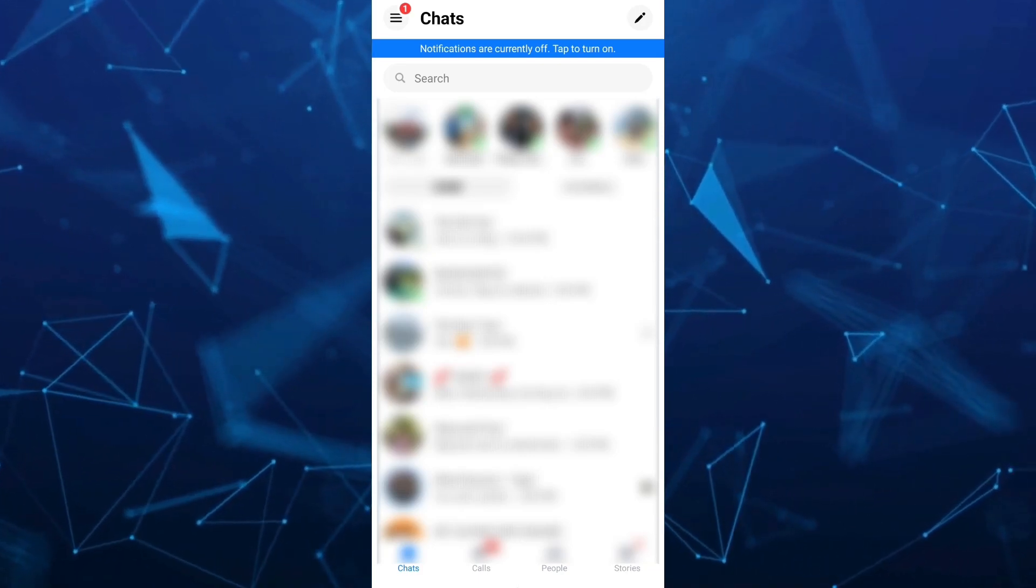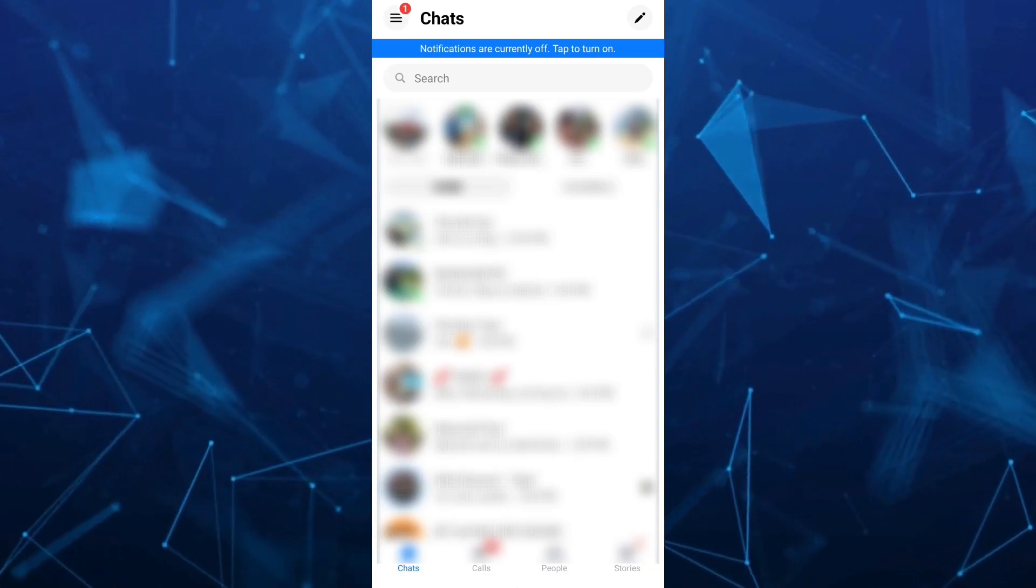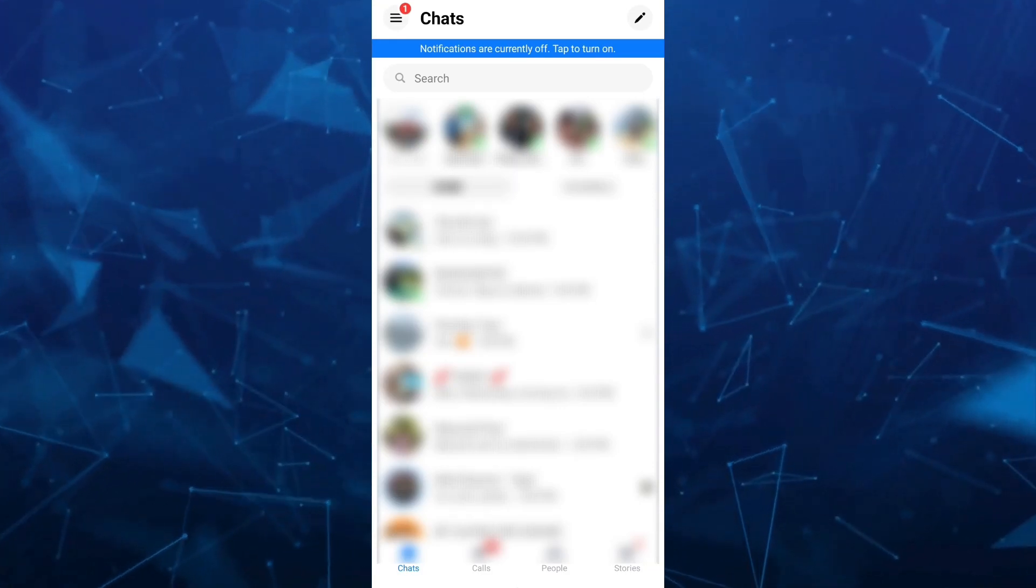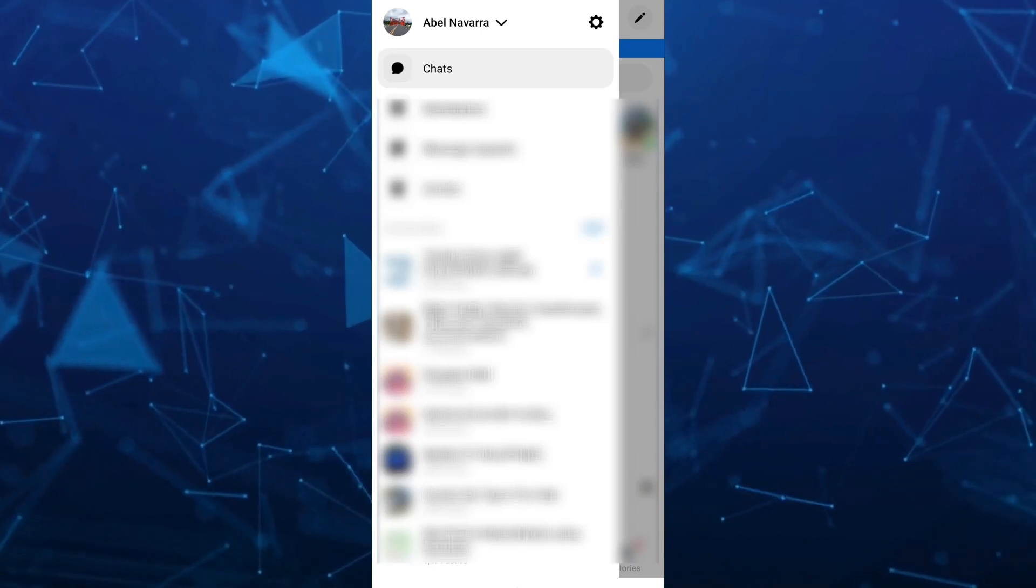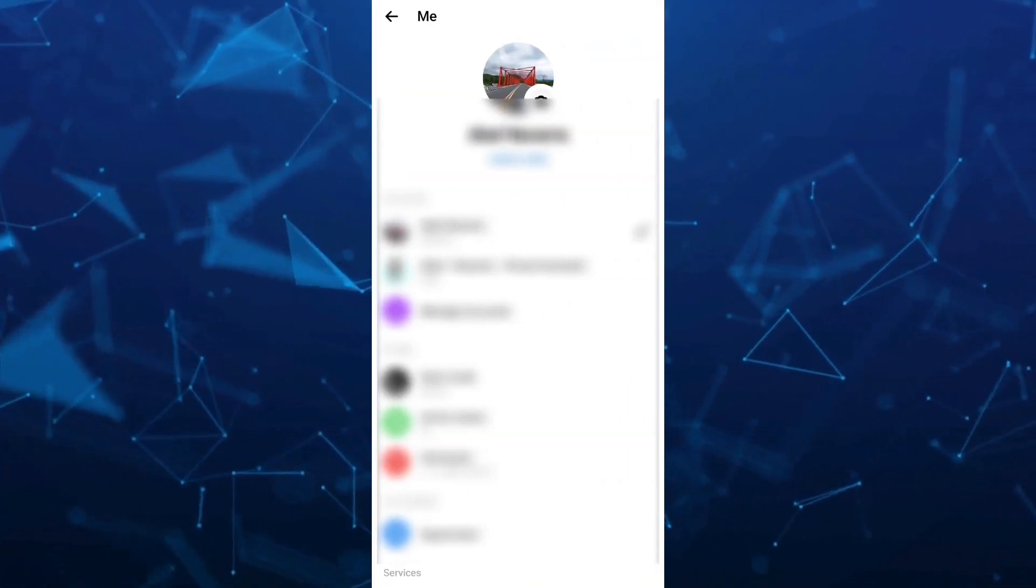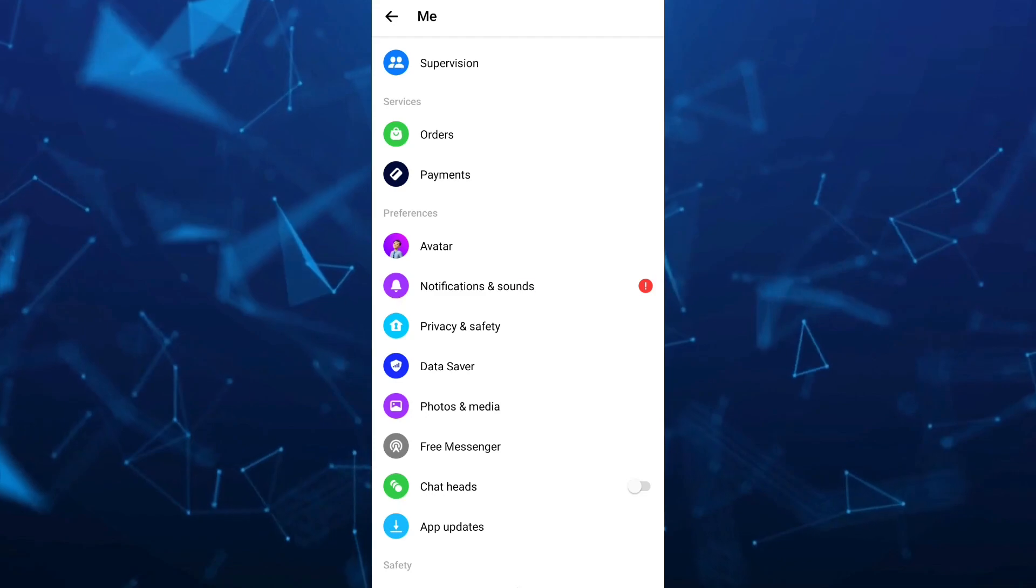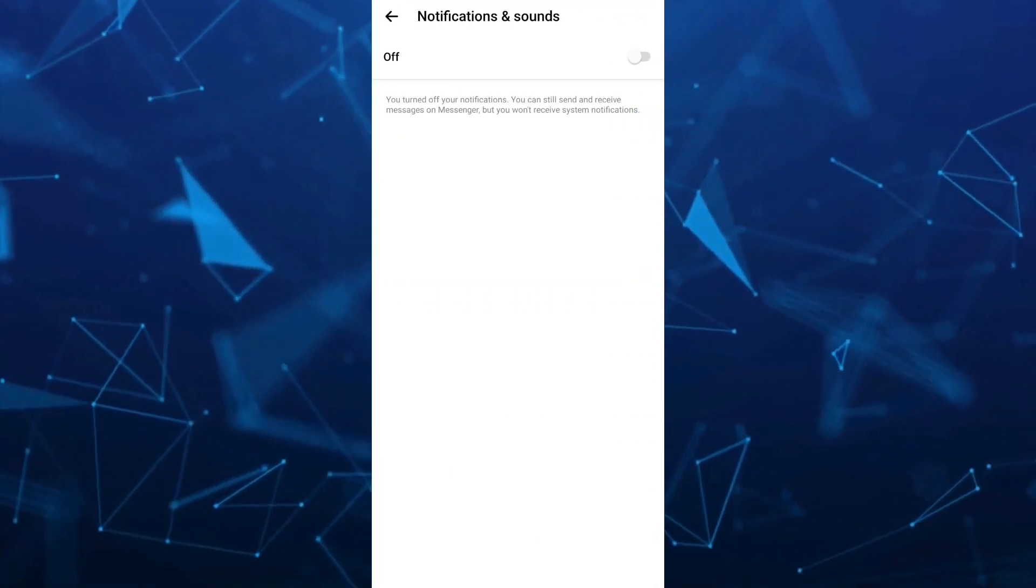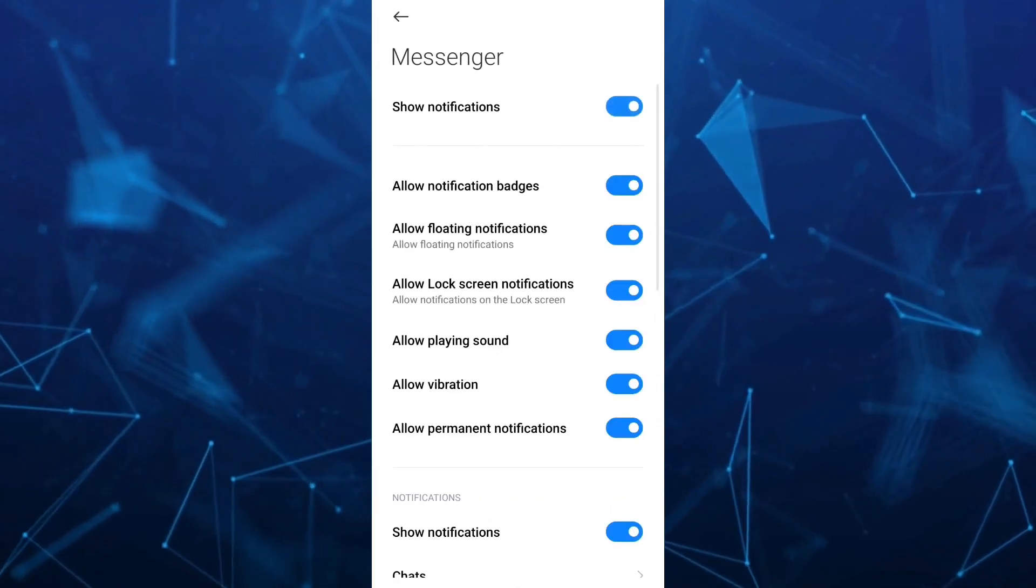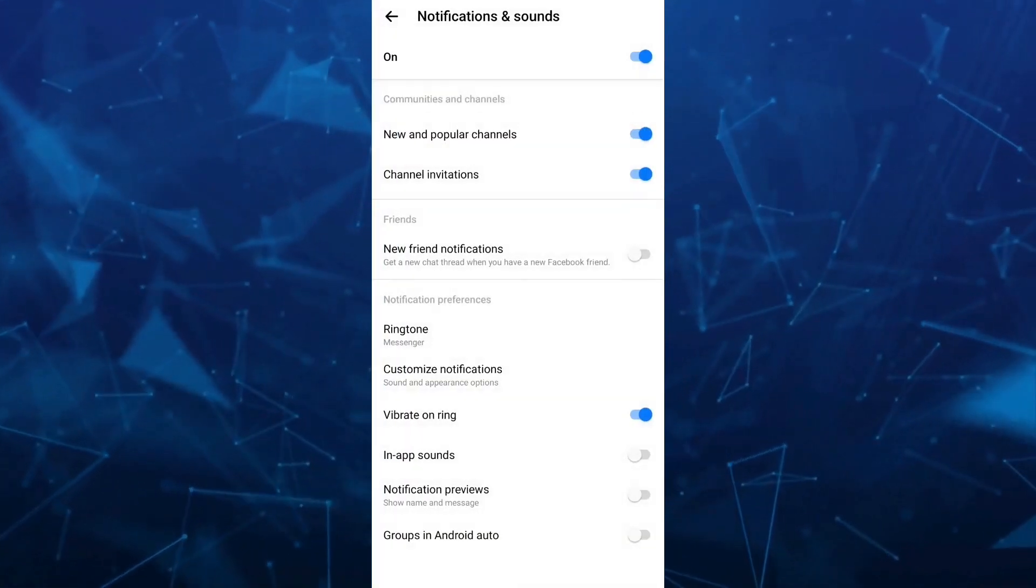Once you open your Messenger app on your Android phone, tap on the three lines at the upper left-hand corner, then select settings at the top right. Scroll down and find Notifications and sounds. Make sure to toggle on notifications and sounds.